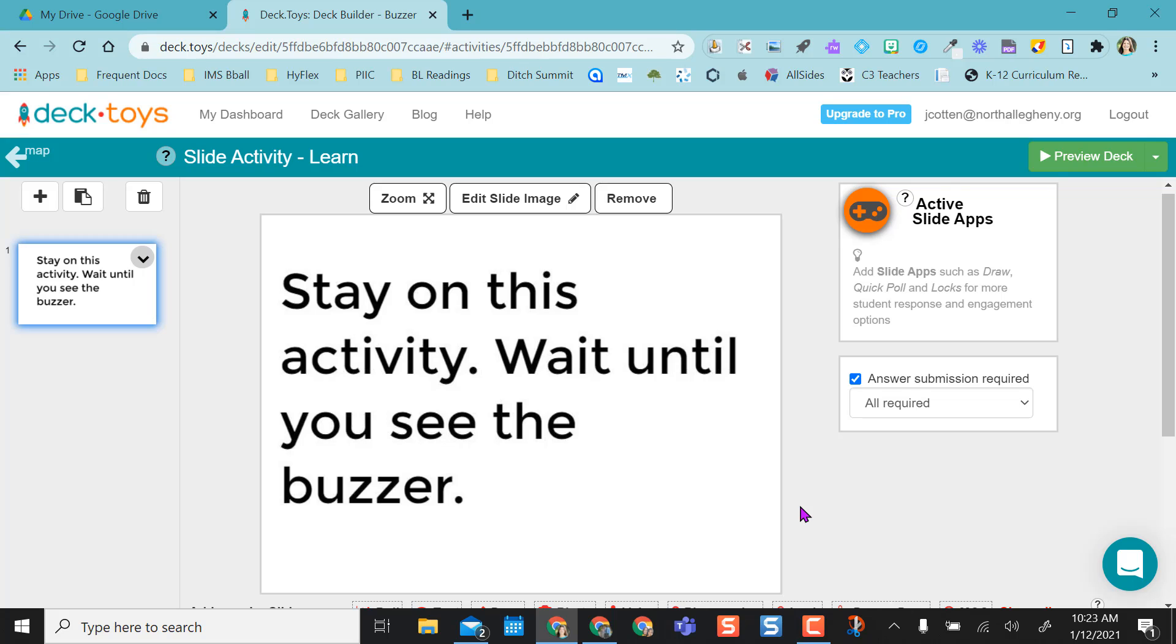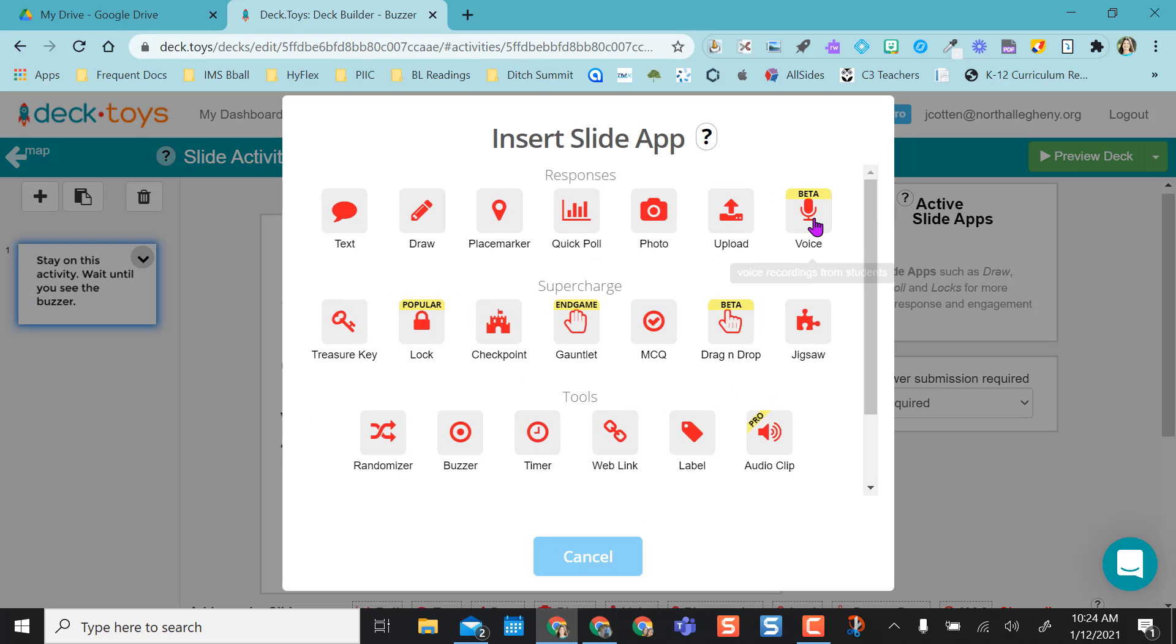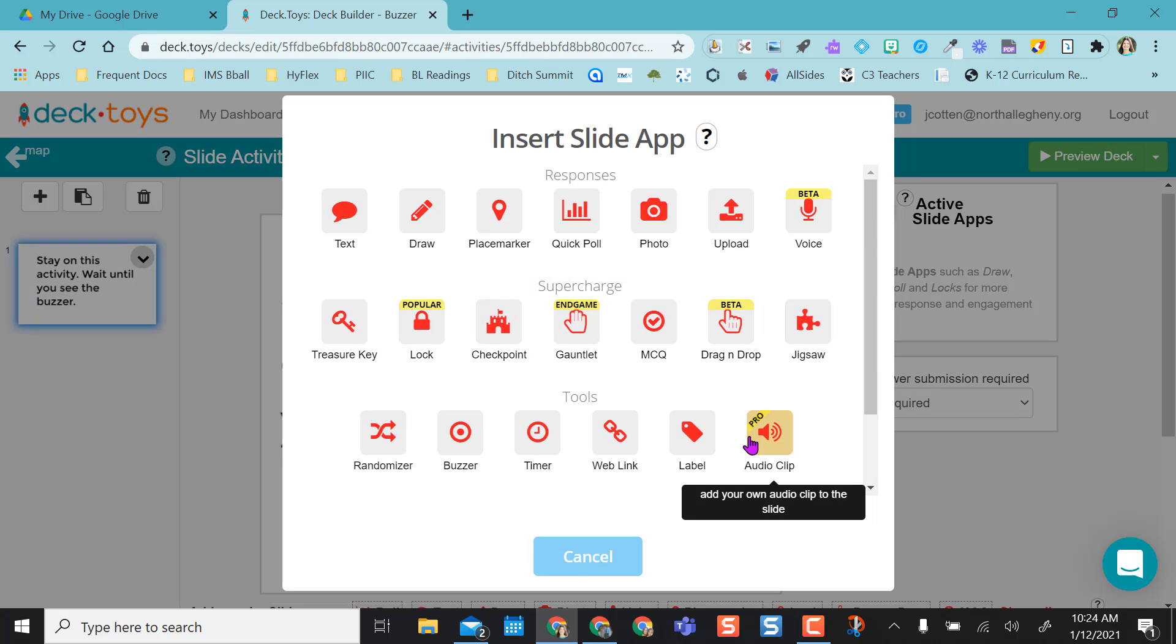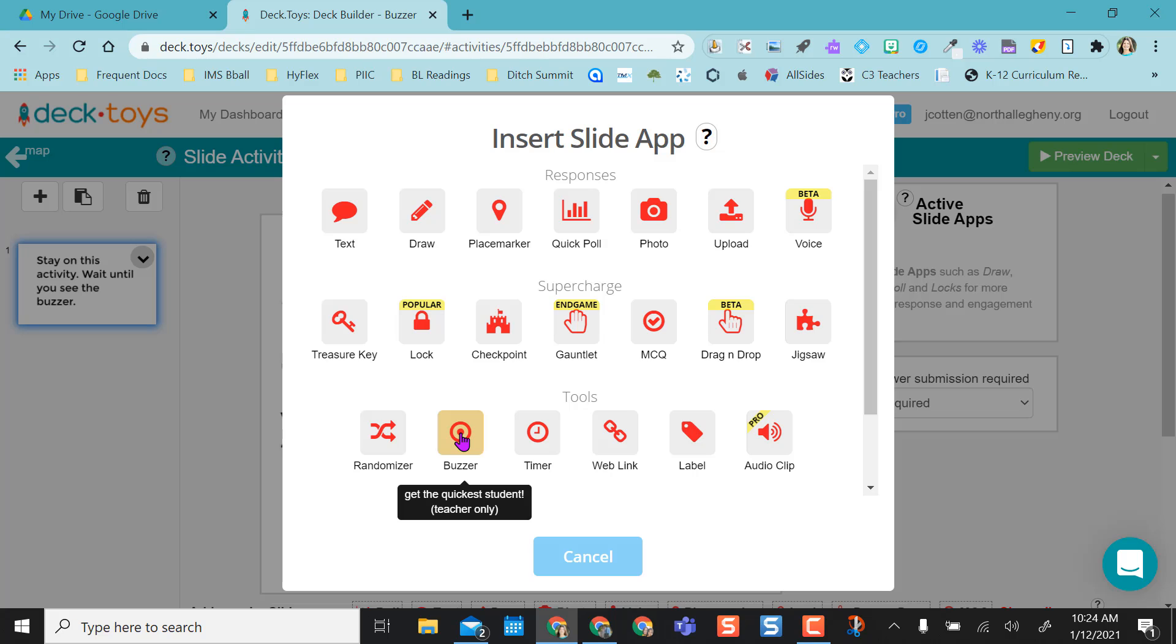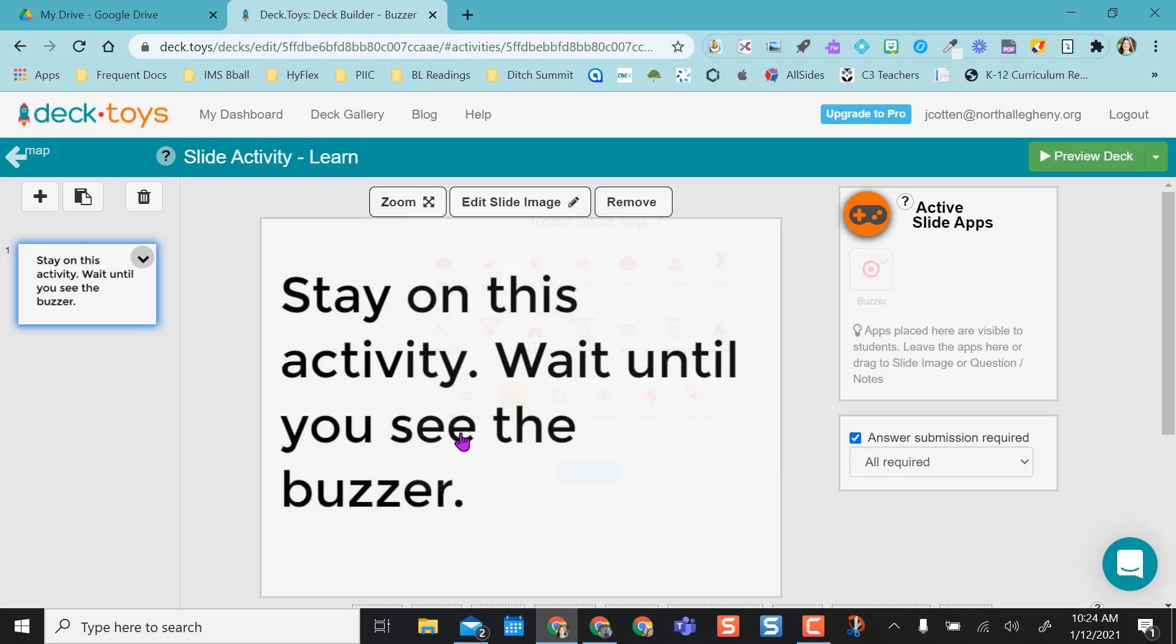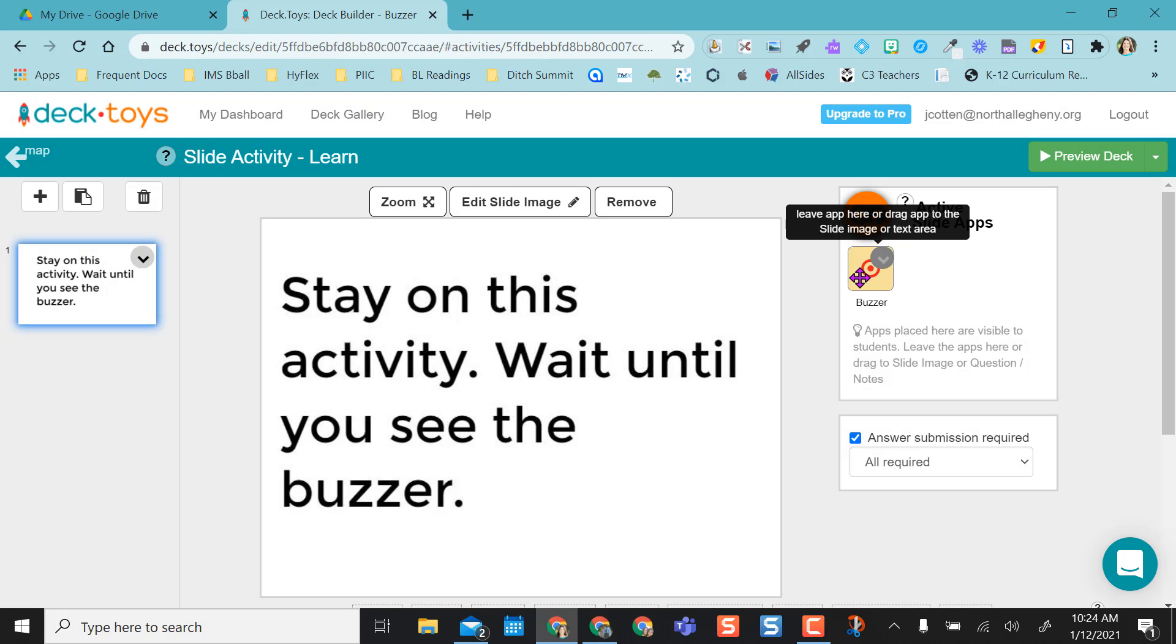So now I just need to add the buzzer app. So up here you see you have this for all your slide apps. And what's really nice about Deck Toys, they have a ton of slide apps. But like I said, we're focusing on the buzzer today. So you're going to select the buzzer. And as you can see, you've added the buzzer app here.